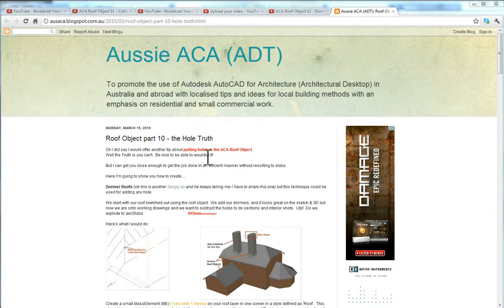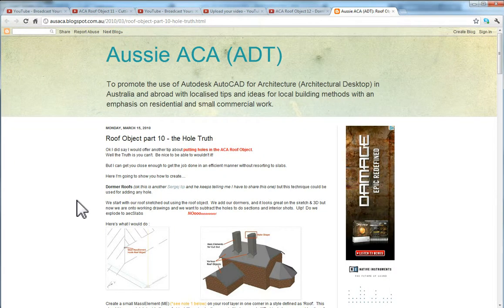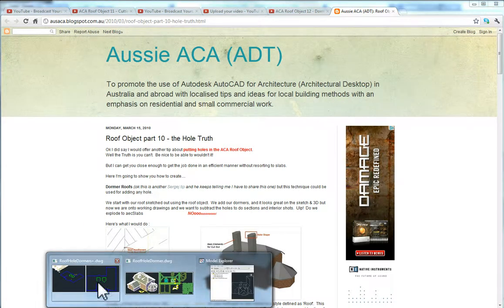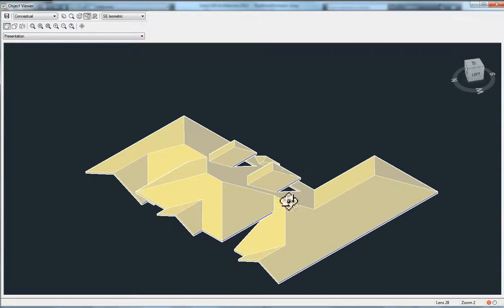G'day, Nathan from Aussie Acker here, continuing the series on AutoCAD Architecture Roof Objects, same object as in AutoCAD Architectural Desktop, although the mass groups don't exist there.